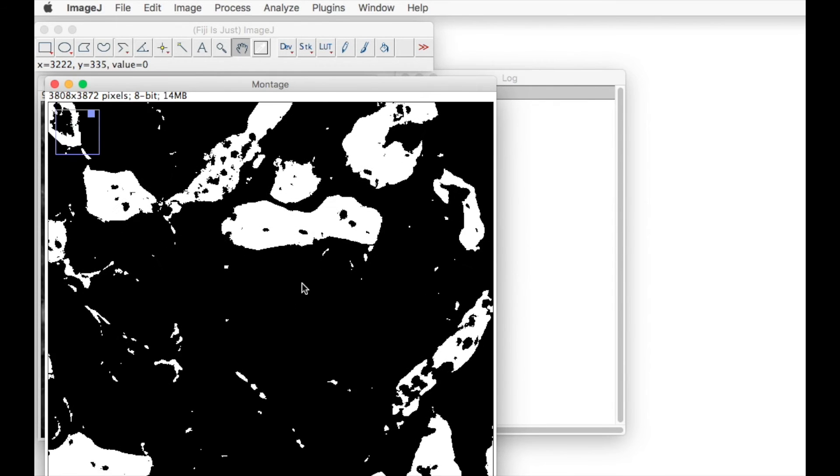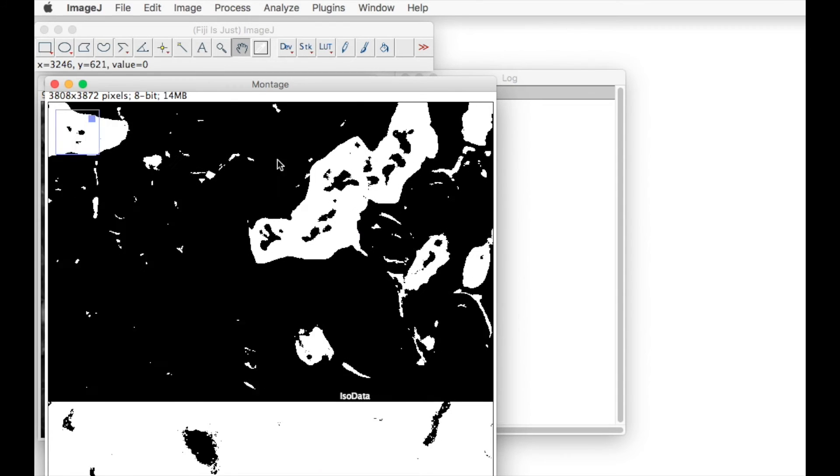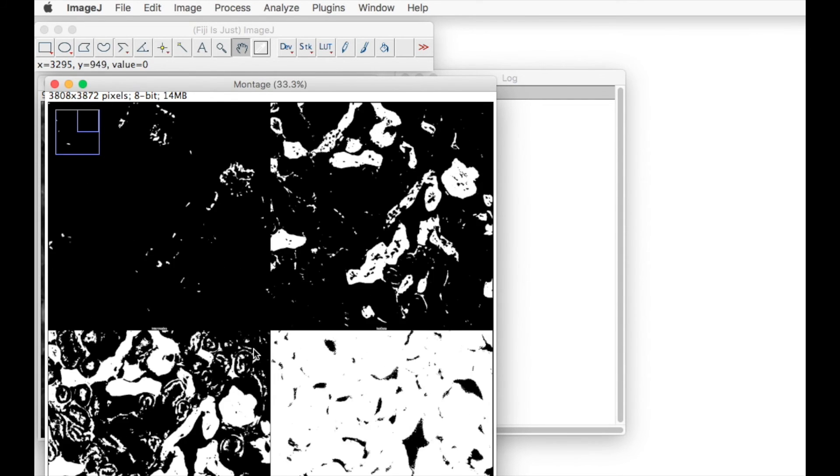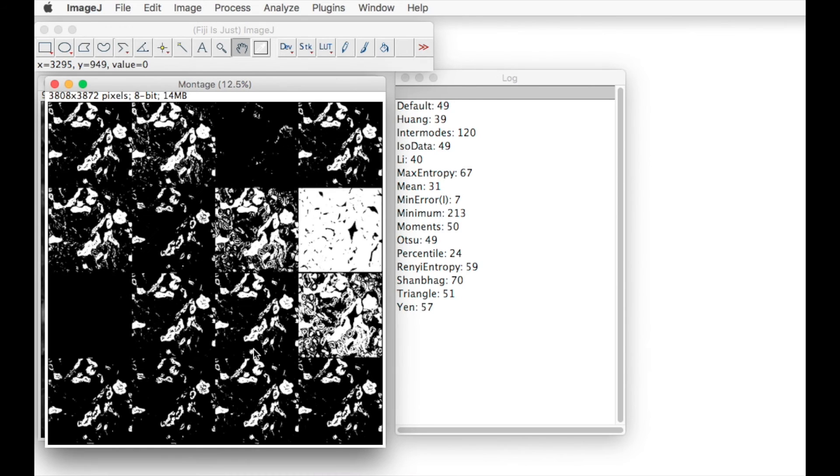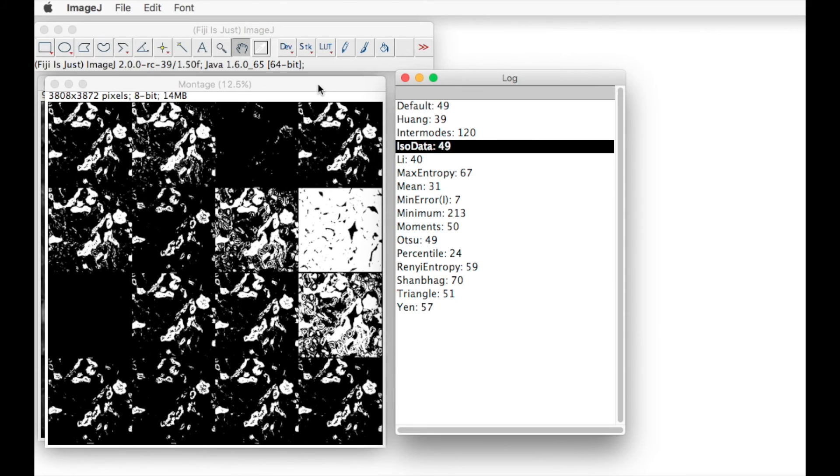We zoom in further and we can see that this is the ISO data threshold, and we can see that it uses a threshold value of 49.